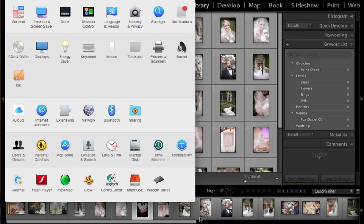Hi everyone, this is Heather from WeddingsByHeather.com where my goal is to equip you with the best techniques and tips to make you a better and more efficient photographer. In this video I'm going to address Wacom settings for Lightroom, but first make sure you check out my free workflow video series available on my website.